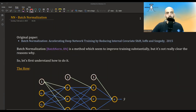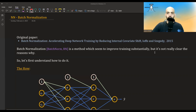In this video, I'm going to talk about batch normalization. The idea was introduced in this paper from 2015, and it seems to improve training substantially, especially for deep neural networks. But it's not really clear why. So before we talk about the why, let's first talk about the how.